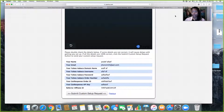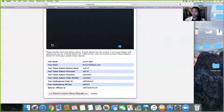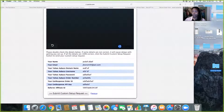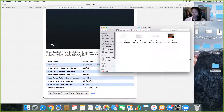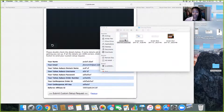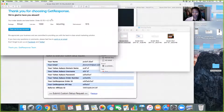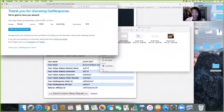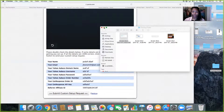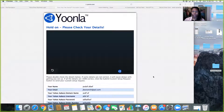Go ahead and set up your GetResponse, then check your email because they're going to send you a confirmation. You're going to pay $15 for GetResponse. They're going to send you your order number — this number is very important, so copy it and paste it somewhere or text it to yourself because you're going to need it.